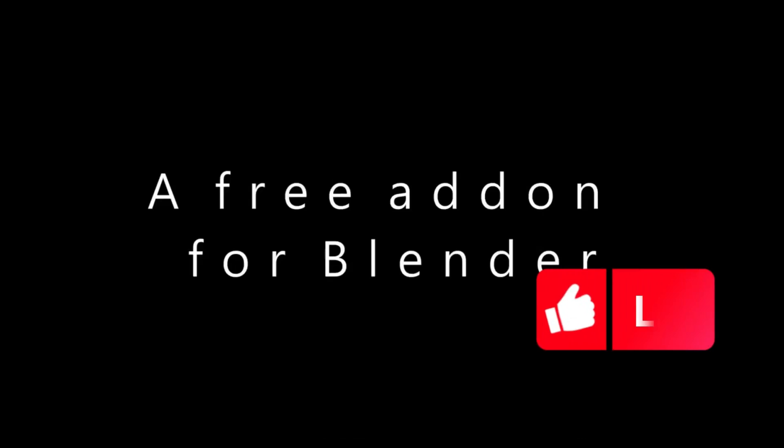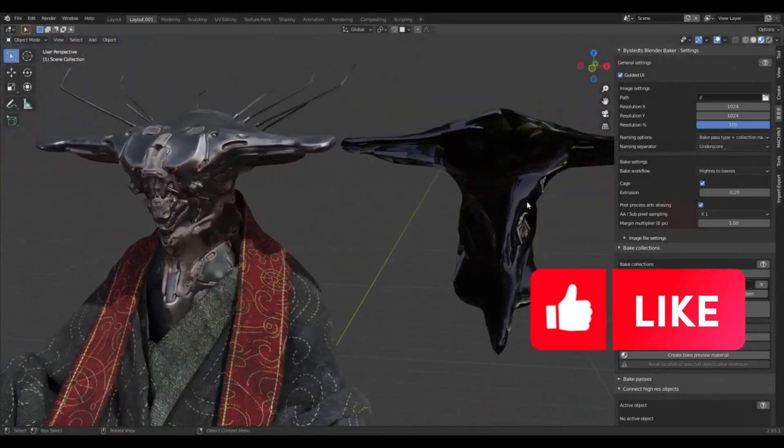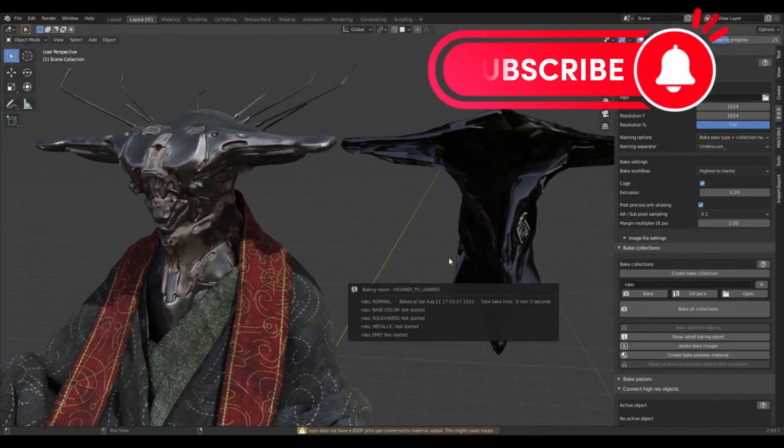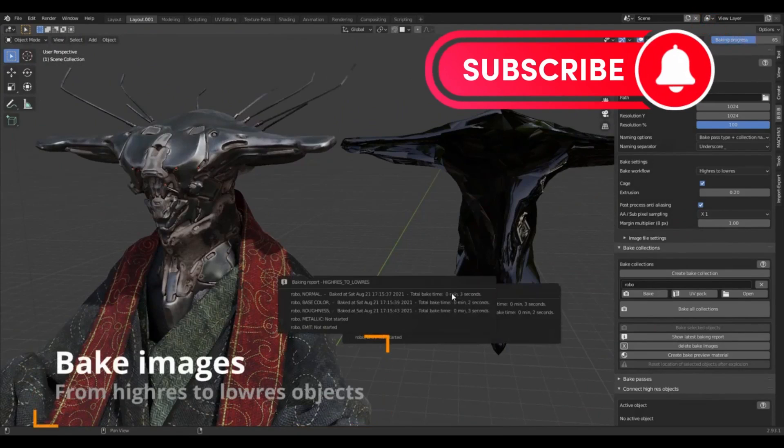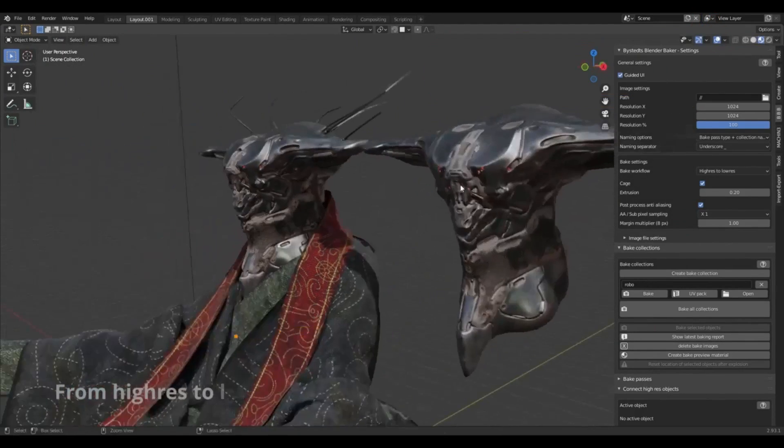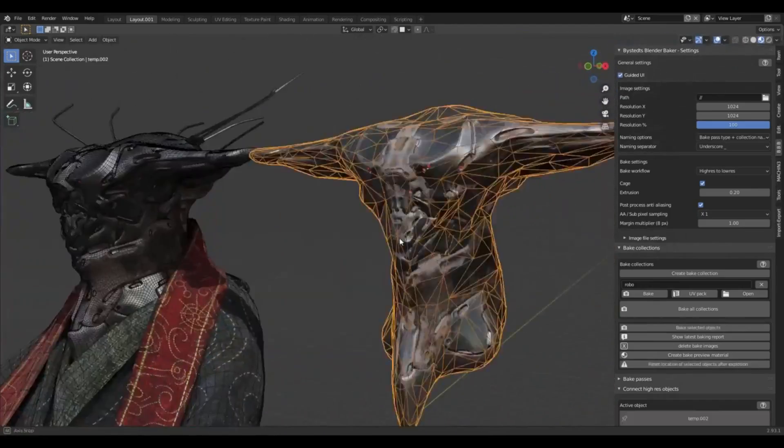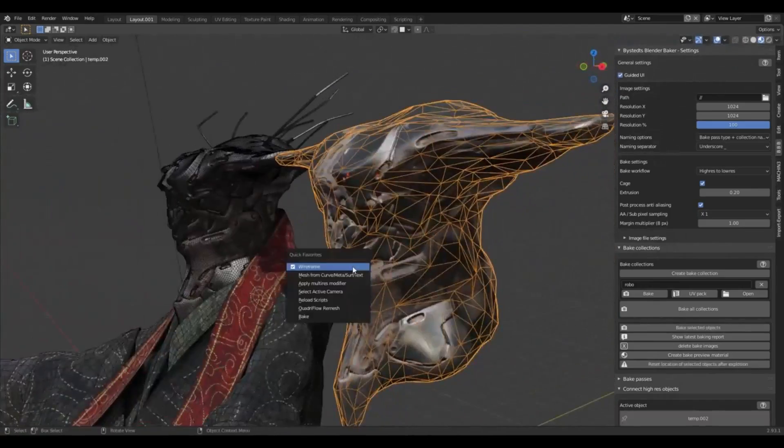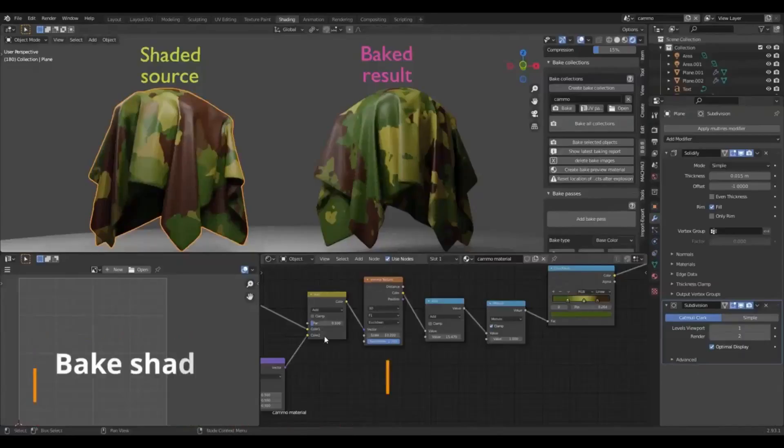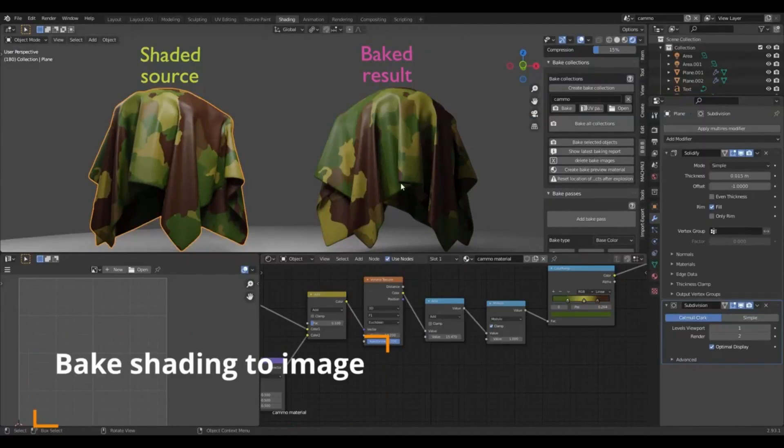Senior concept artist and Blender enthusiast, Daniel Bystet, has recently released an upgraded version of his popular add-on, Bystet's Blender Baker. This updated variant of the tool is intended to facilitate the baking of PBR texture maps and lighting in Blender, a prevalent open-source 3D software. The add-on, which is available for free, is designed to be a significant time-saver for users.